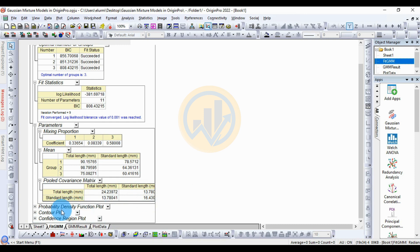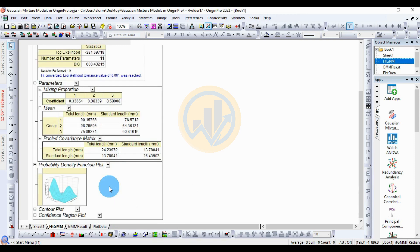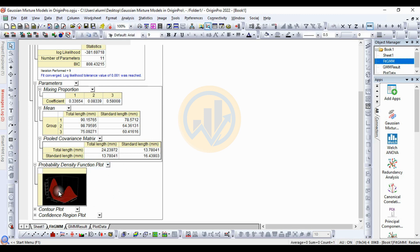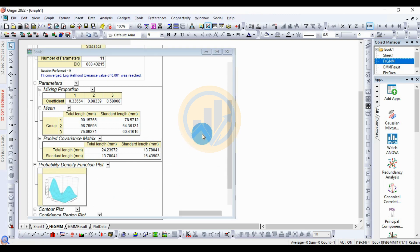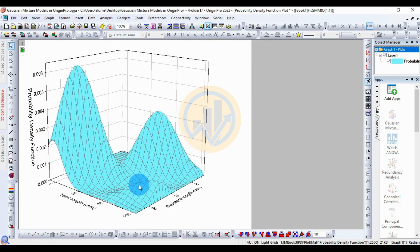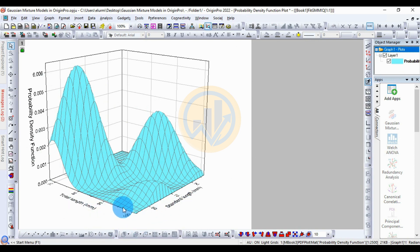Next are the plots. Click the plus icon for the probability density functions plot. This is the 3D plot — double-click to open it in a new tab. This is the 3D probability density functions plot showing standard length and total length.